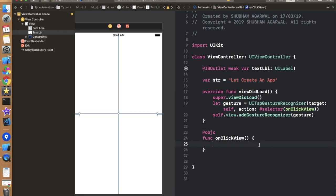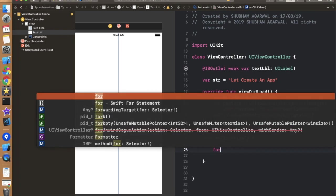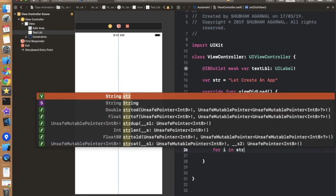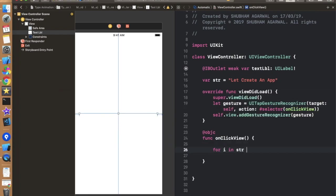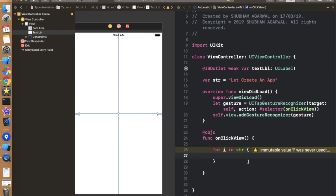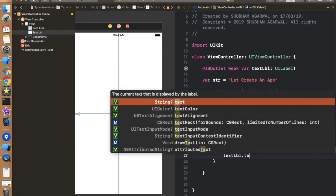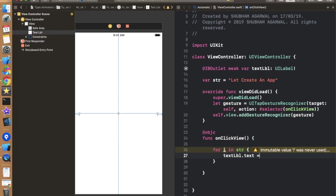Now just we need to use a loop on this label. So for that first we have to use for loop. For i in str. So this will run a loop that how many characters in that str, so it will work on that thing. Now we have to add this i in the label.